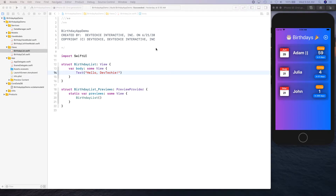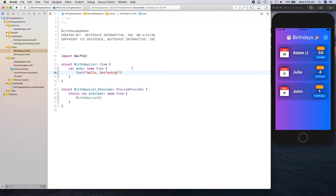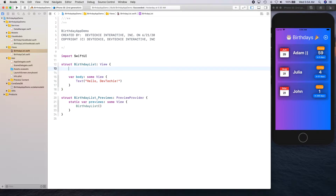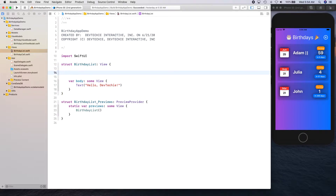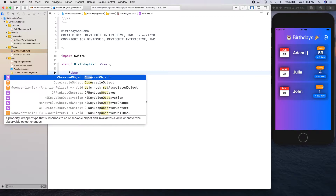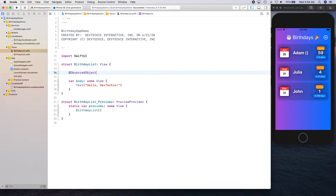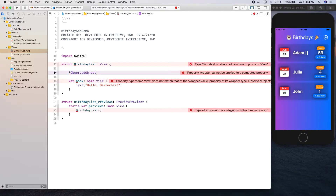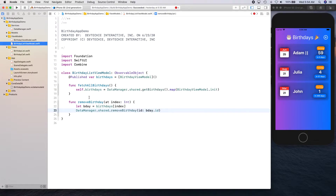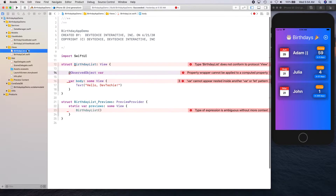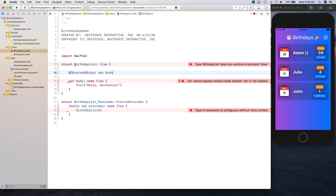Hello and welcome back. In this video we are going to be creating our birthday list. We'll go ahead and get started by creating our ObservedObject — basically the counterpart of ObservableObject. If you remember, we created our list view model as an ObservableObject, so in order to observe any changes into that we're going to create an ObservedObject and we're going to call this one birthday.